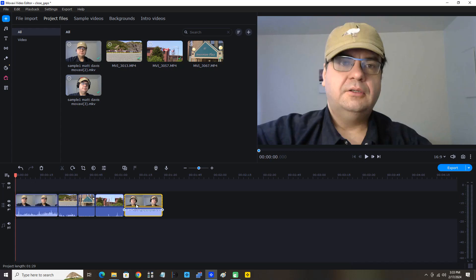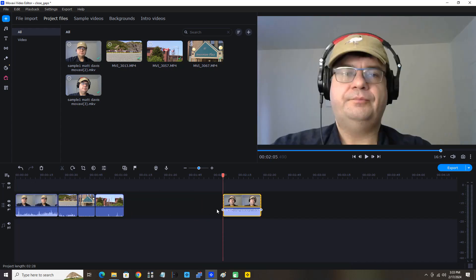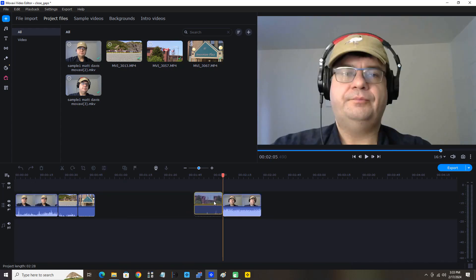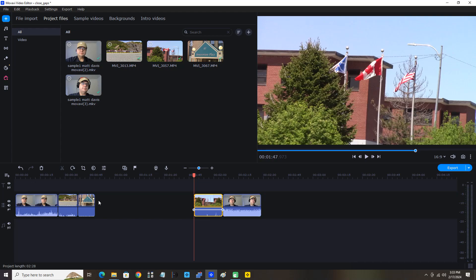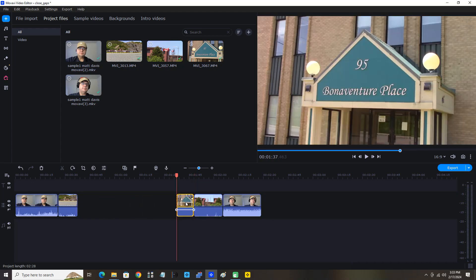Now I want to show you something else. I'm going to move all the clips forward again.